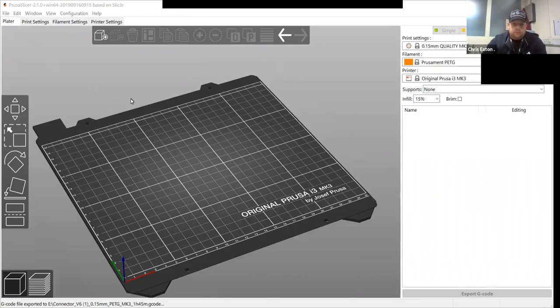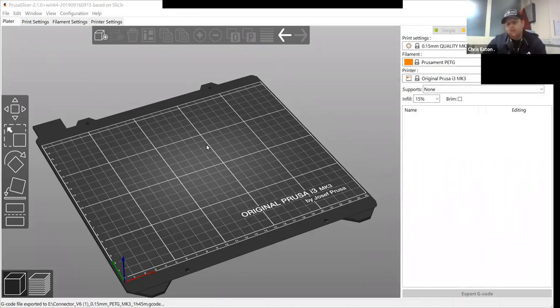So this is your build plate. This is where you can print your parts. So you're limited to size, so you have to be careful how big and how small you want to print.